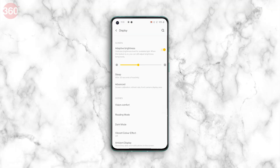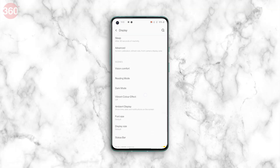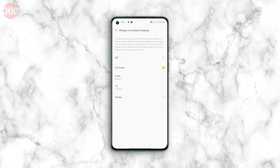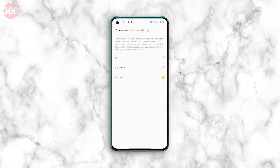OnePlus smartphones have long had the ambient display feature that lets you glance at the time, notifications, etc. when you pick up the phone, but they never had a full-fledged always-on feature. All that changes with the new always-on ambient display setting in OxygenOS 11. On the OnePlus 8T, you can head to Settings, tap Display, and tap Ambient Display to find it. You can now schedule for how long you want the always-on display to show, or simply have it stay on permanently. This is a lot more convenient as you don't have to tap the screen or lift the phone if you need to quickly check the time or your unseen alerts.